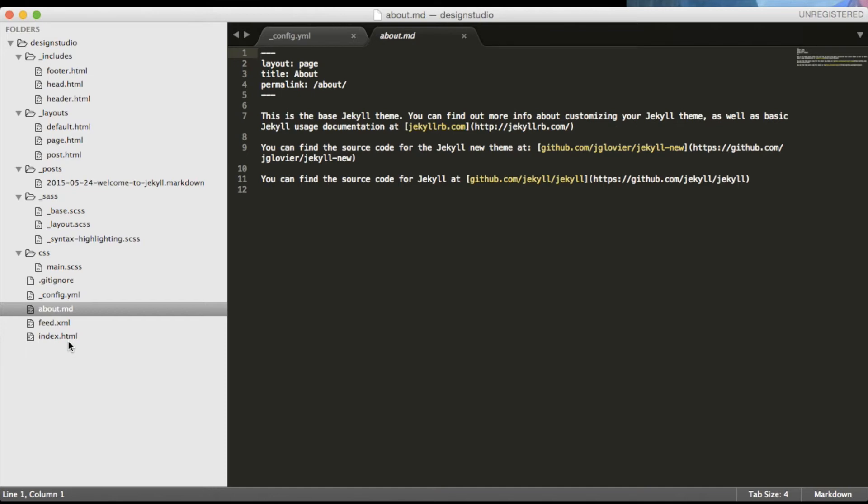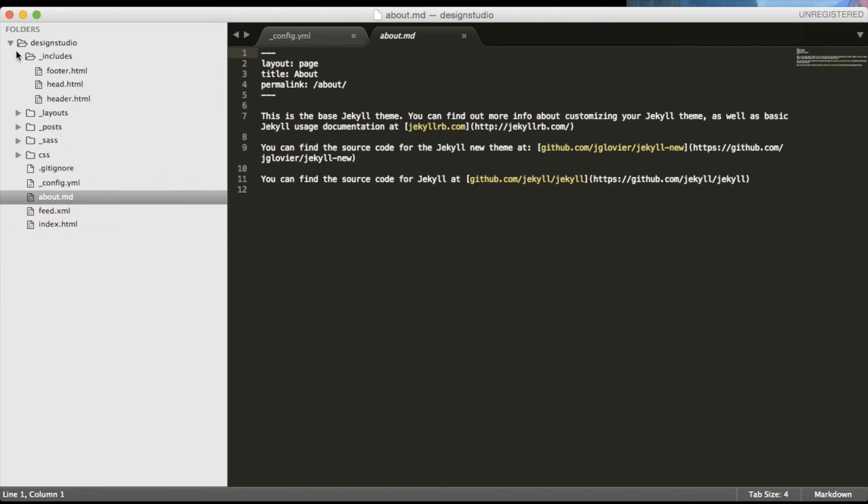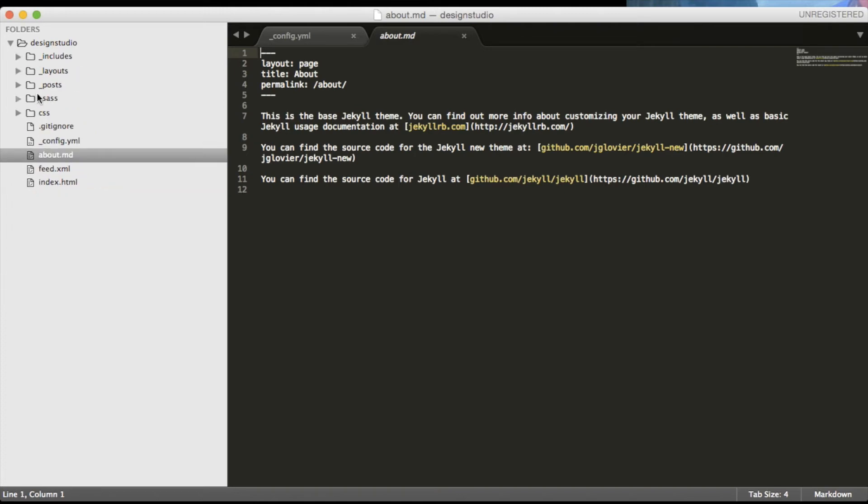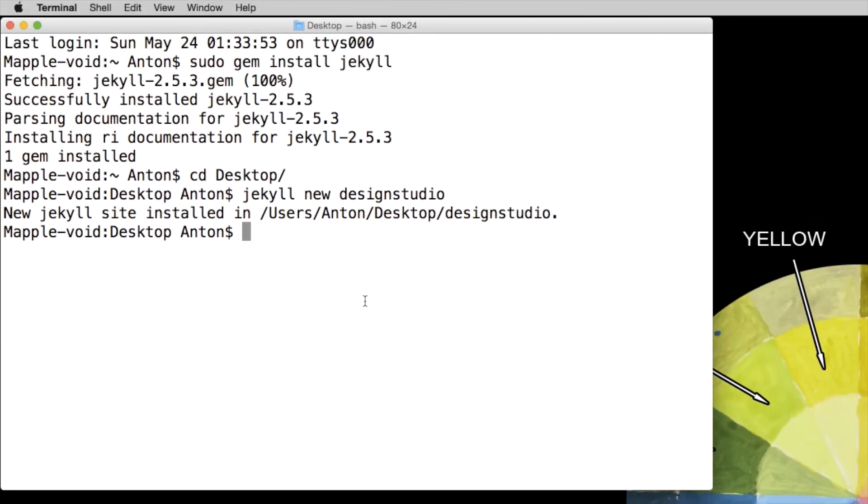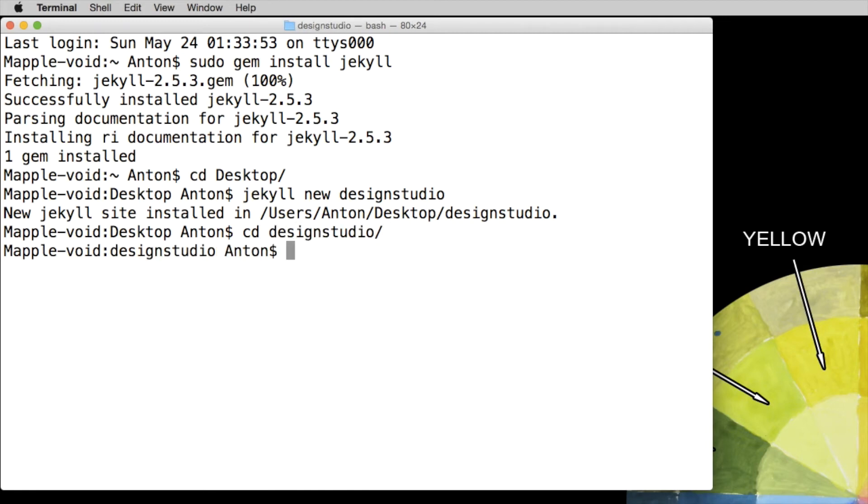So let's close some of the folders and go back to our terminal now. As right now we're in the desktop folder, let's CD into our design studio and say 'Jekyll serve' which will generate our website.